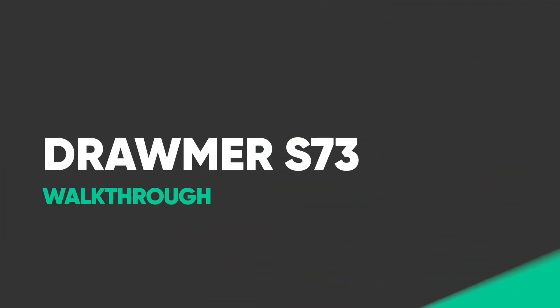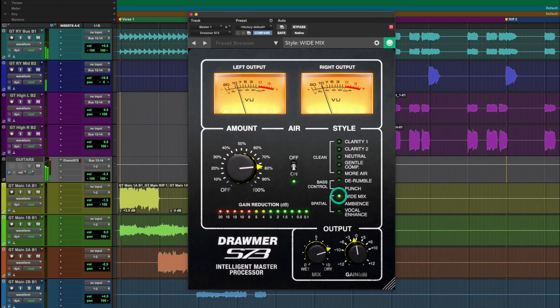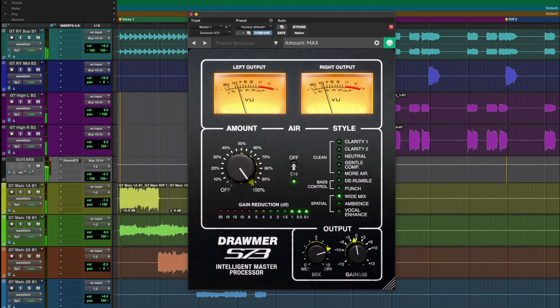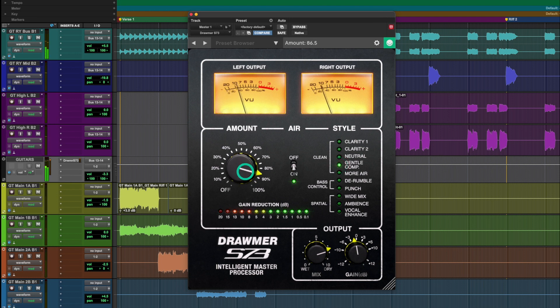Whether working on an individual track, instrument bus, or your master output, the Drummer S73 gets you the analog sound of the 1973 multiband compressor with 10 easy-to-use styles. It is mastering-grade compression with the ease and speed of just a few controls.